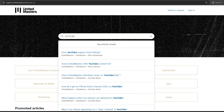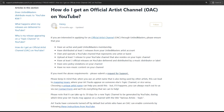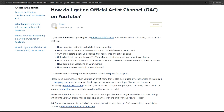The relevant article should appear. United Masters has specific requirements, such as a minimum number of released songs. Until you meet this, your music will appear on a YouTube topic channel.